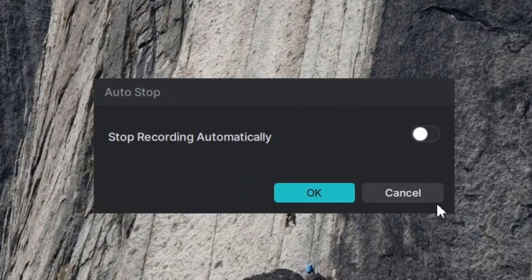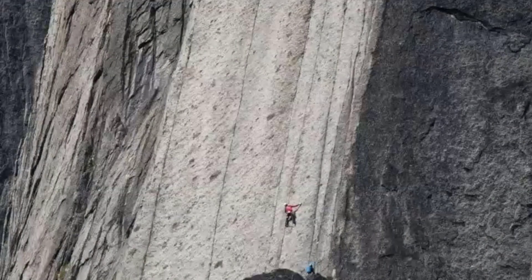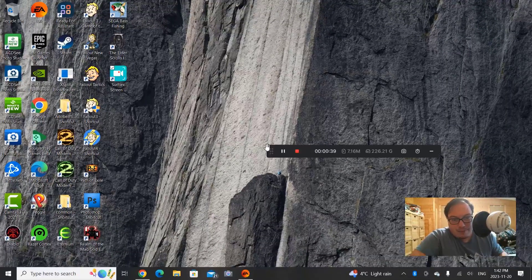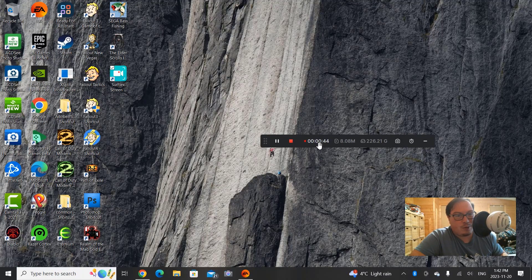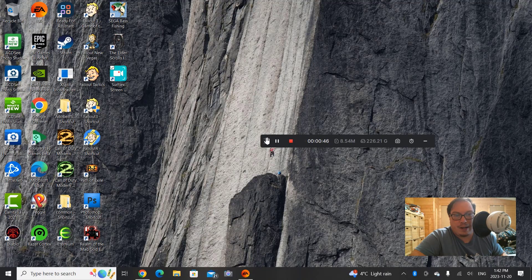I can turn auto-stop on if I want, but since I don't know when it'll stop I'm just going to stop it manually — so I'll cancel that. So far it's picking up my microphone okay. The other options are not really available; it just has screenshot, shows the time code, and the pause button to pause recording.